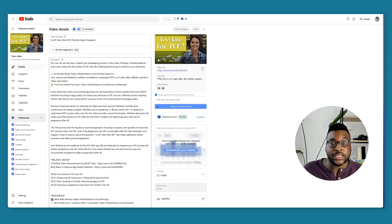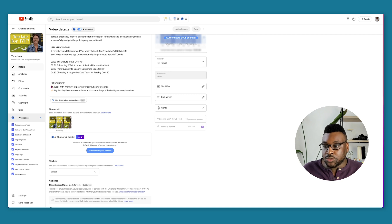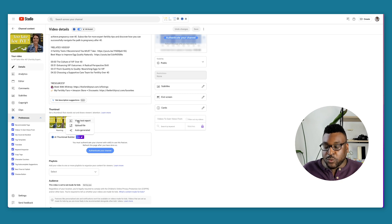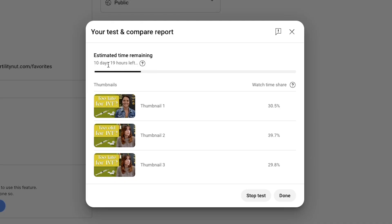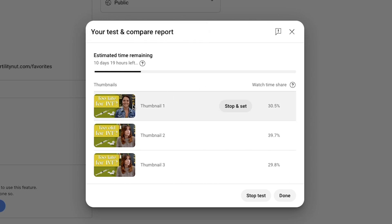Here we are in Whitney's video that we did the test and compare in. As you can see, it's still running, but you can go in here at options and it looks like you can go ahead and view the test report even while it's still running, just to kind of see where things are heading. Right now, it says that estimated time running is 10 days and 19 hours left. As we said before, it will run on a maximum of two weeks, which is fine. Right now, it seems like this one, the too old for IVF one with Whitney looking a little, I don't even know how to explain it, but you know what I'm trying to say, is having slightly the highest.